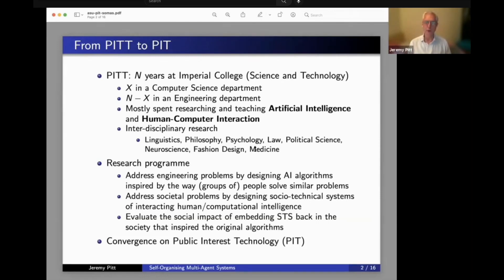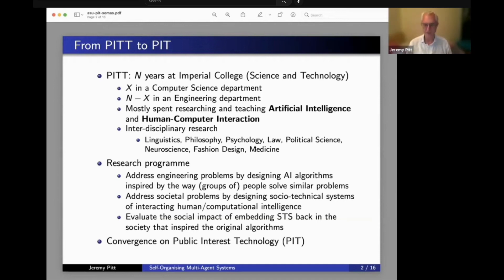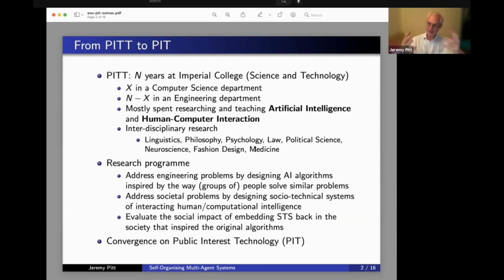Address societal problems by designing socio-technical systems, which consist of interacting human and computational intelligences. The human intelligence has a way of doing things, and our computational intelligence has these algorithms for doing it.